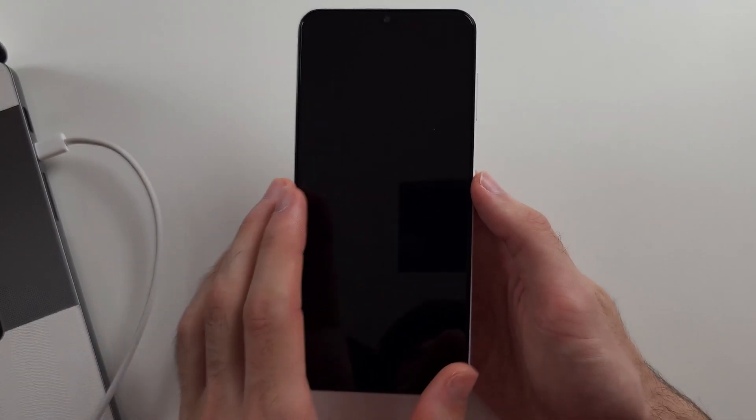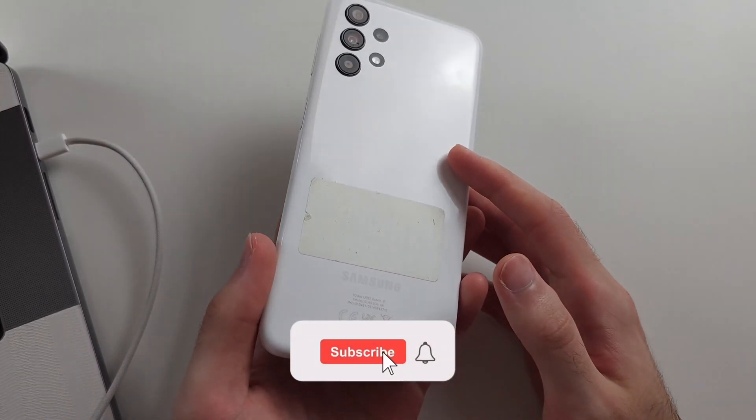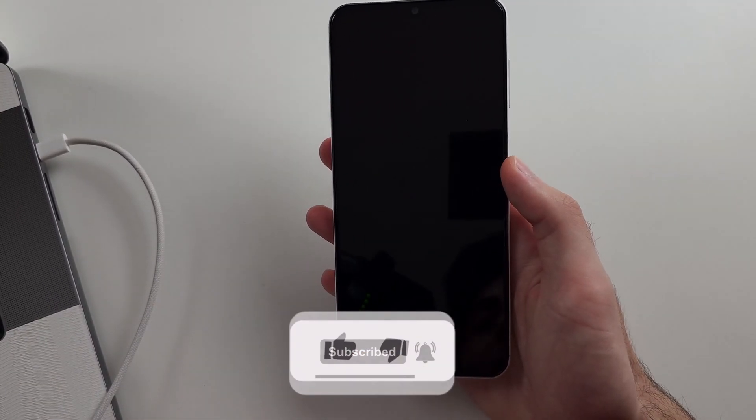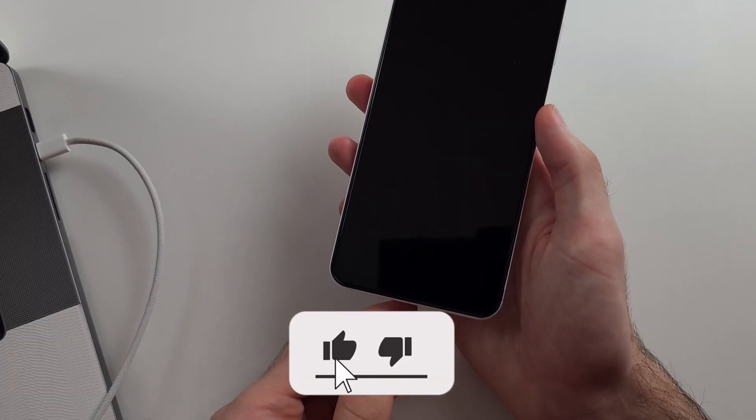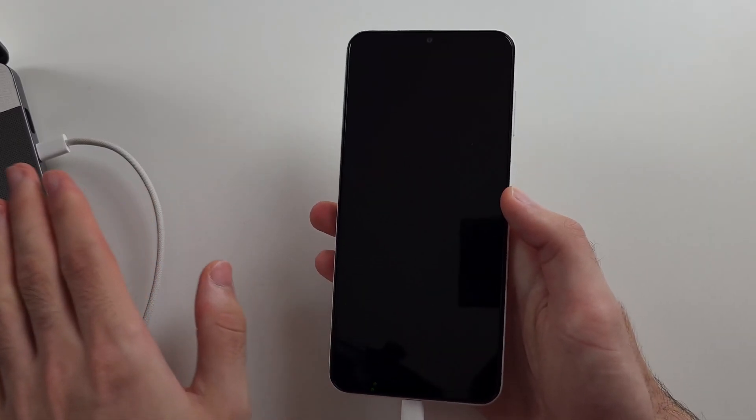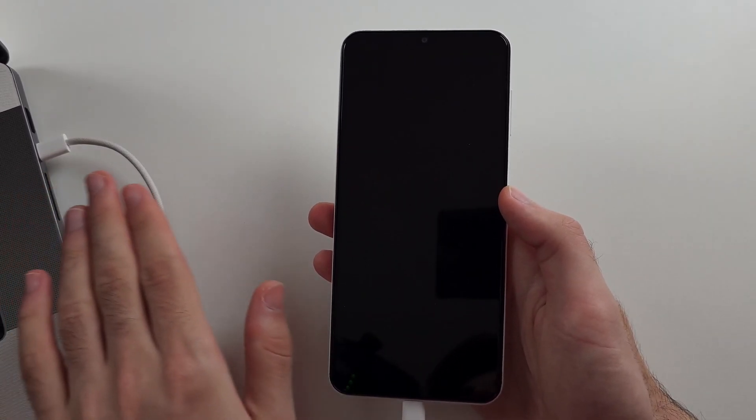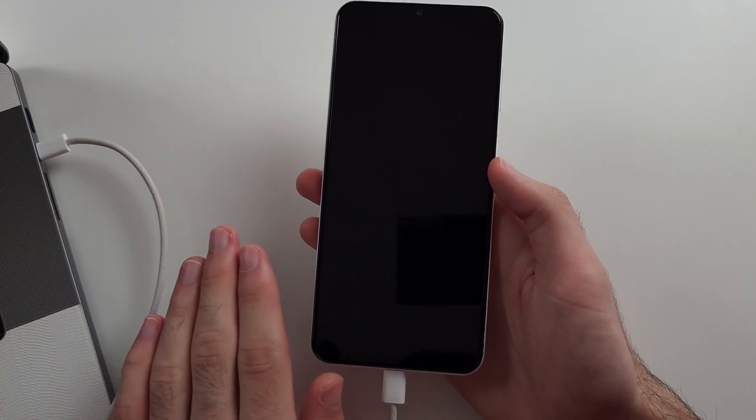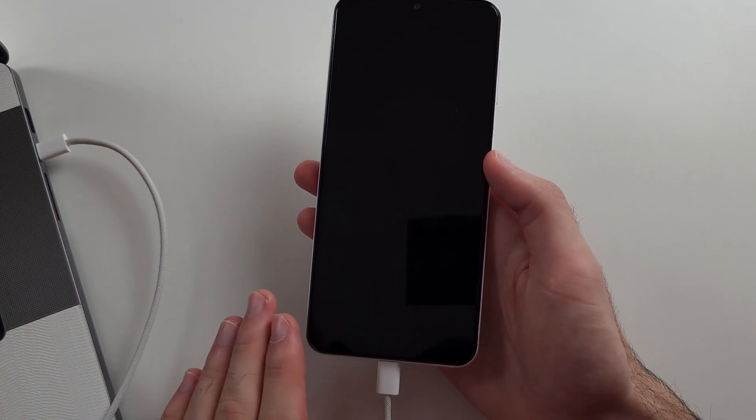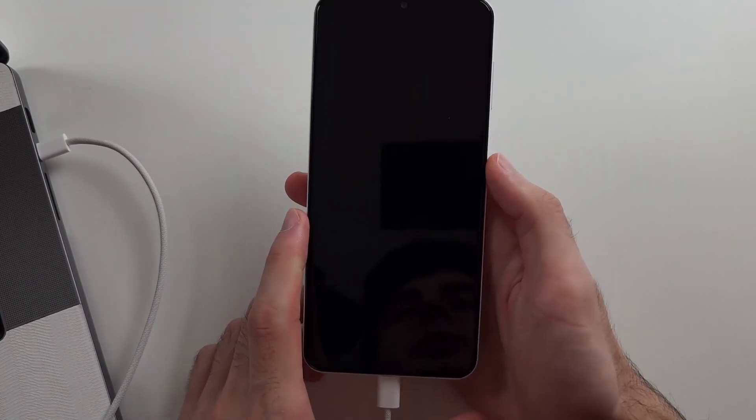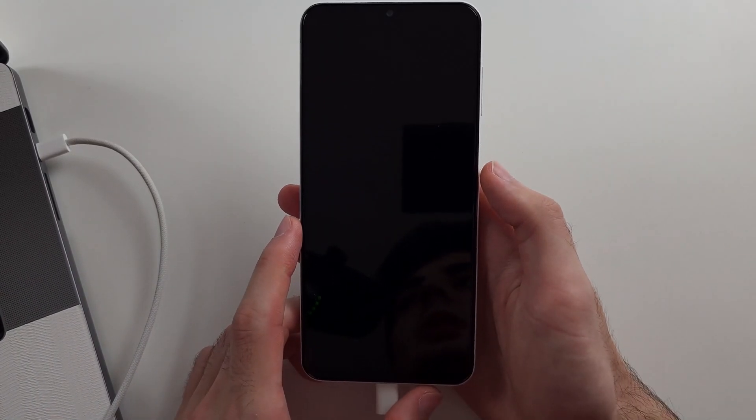Here is how you hard reset Samsung A13. Start by connecting the phone to a computer, an Android. Connecting to a charging brick or not connecting the phone at all will not work.